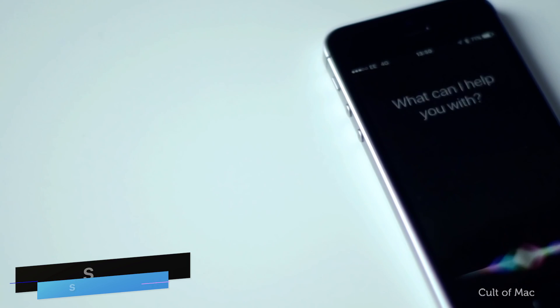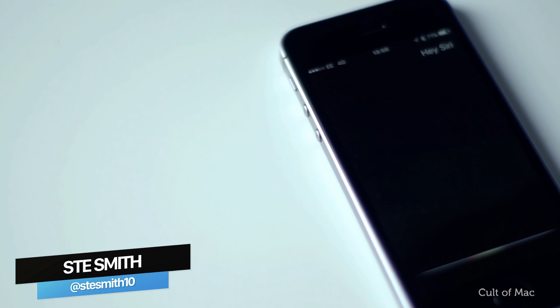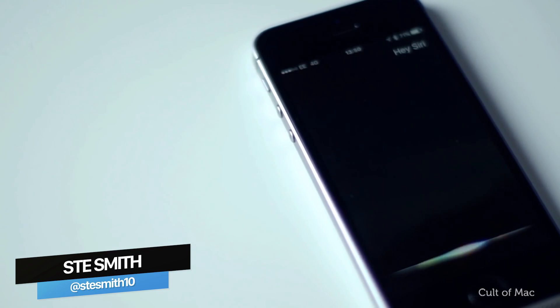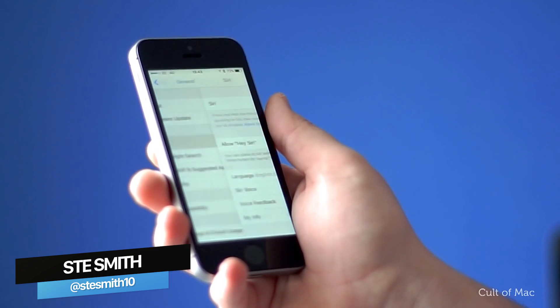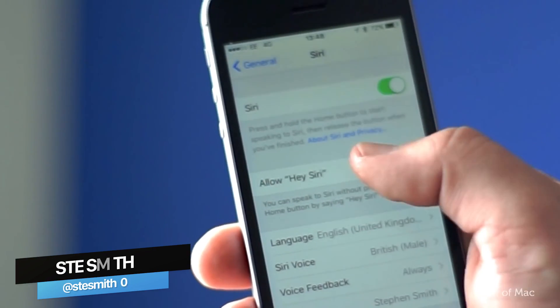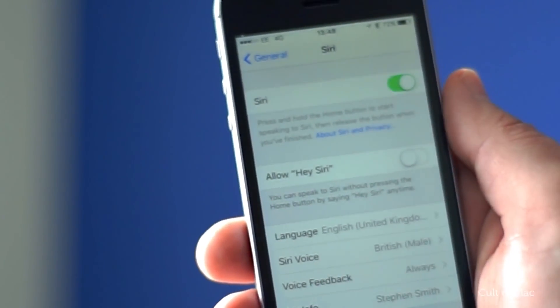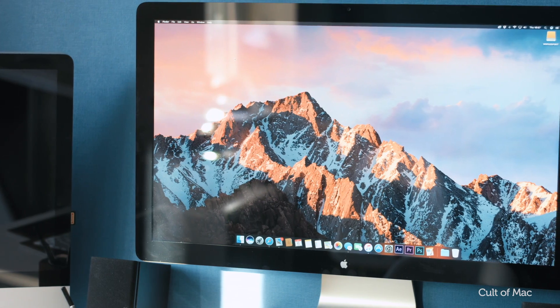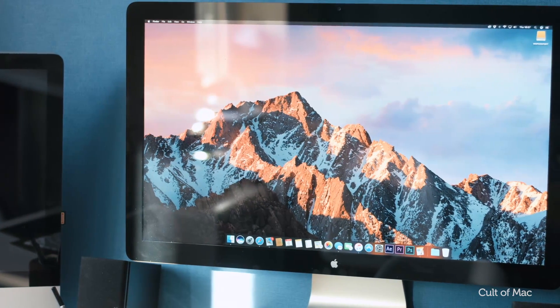The ability to activate Siri by saying hey Siri is an incredibly useful feature on iOS. Wanted it on macOS Sierra? Too bad, you can't.